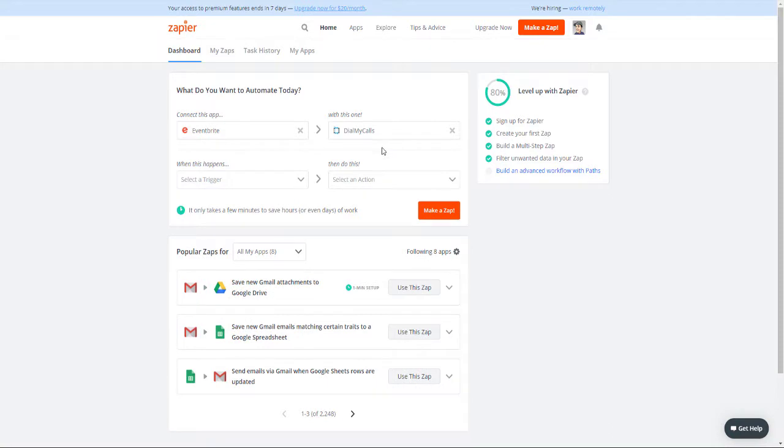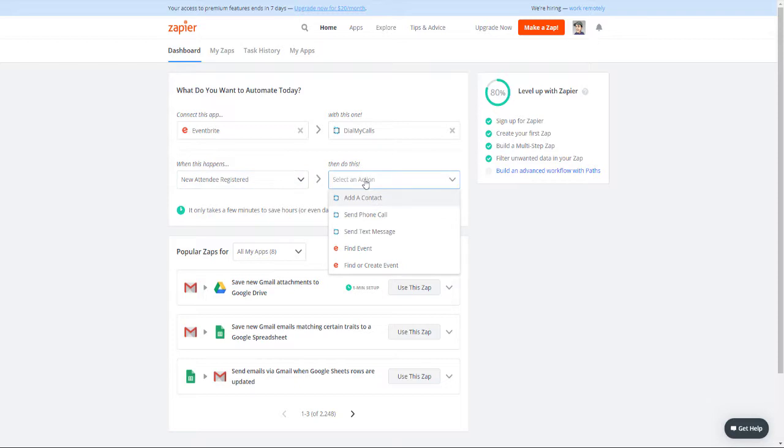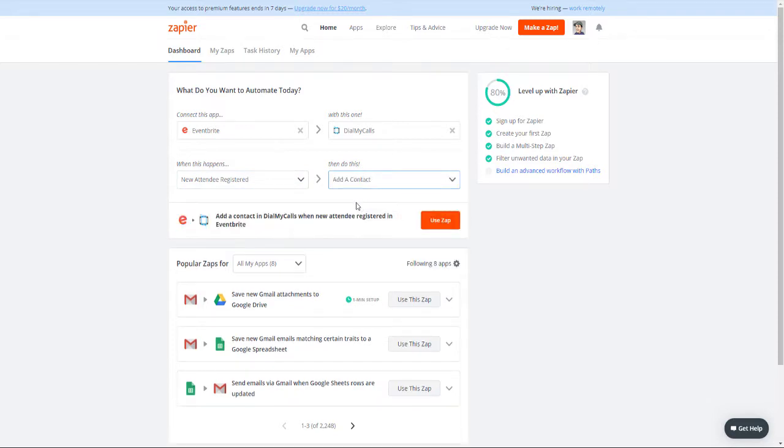Now, from the When This Happens drop-down, select New Attendee Registered, and then from the Then Do This drop-down, select Add a Contact. Click on Use Zap to proceed.